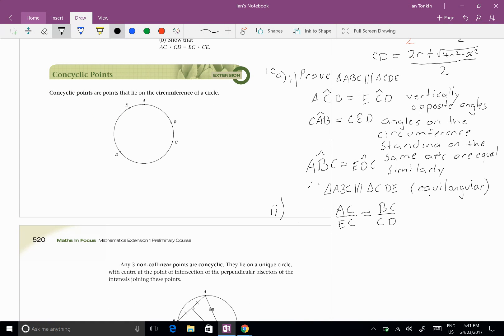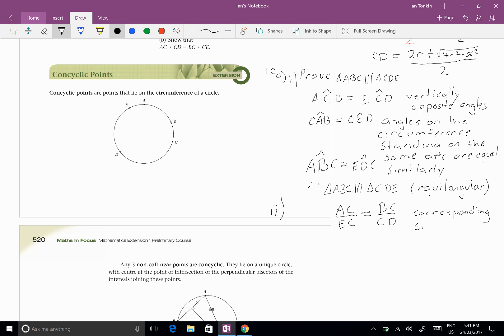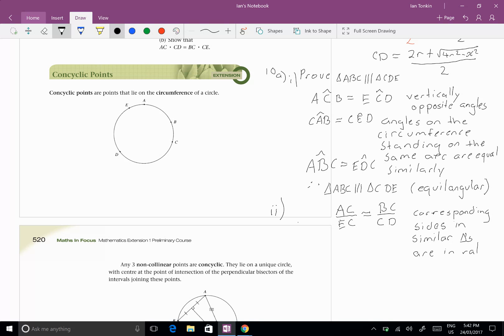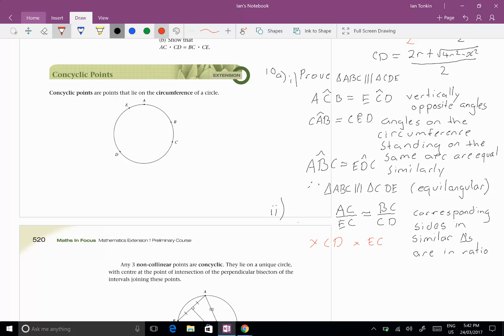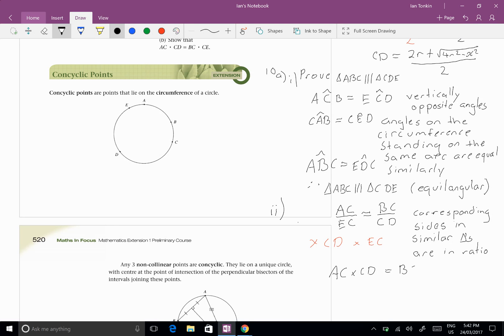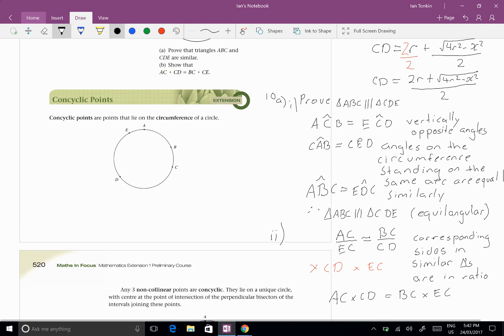Now, if we must, and the reason for that is there, we're going to say corresponding sides in similar triangles are in ratio. Therefore, multiply by CDE and multiply by EC. We can do this both in one go. Some people like to call it cross multiplying. And that means I'll get AC times CDE equals BC times EC, which is what I wanted to show.